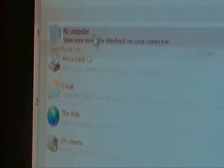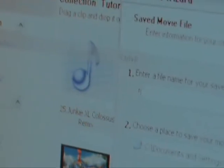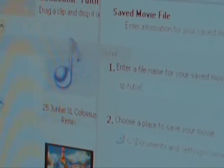Alright, so yeah, okay, so once you get it working, save movie file, and then my computer, you click next. And then enter a name for your saved movie. I'm gonna use SP tutorial. Okay, and here you choose the place to see your movie too. Which like I said, I use my desktop because it's easiest to find it that way, you know. Browse it, whatever, click next.